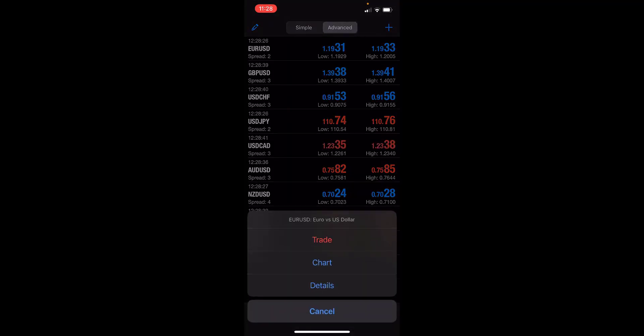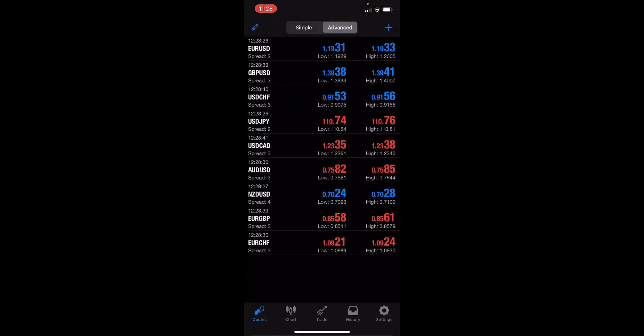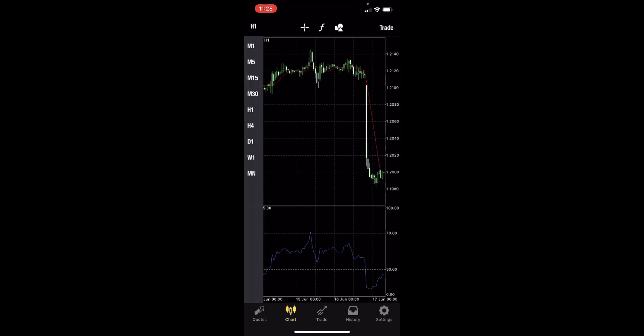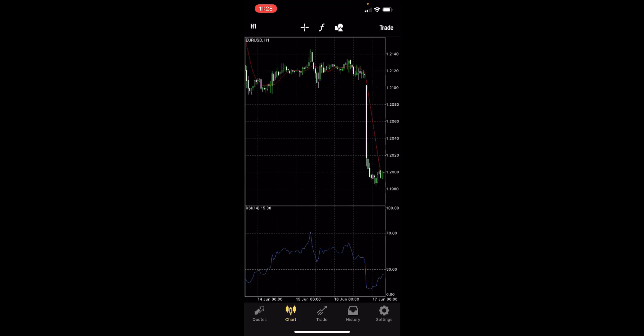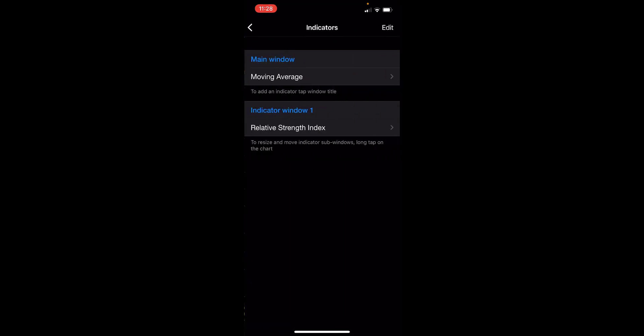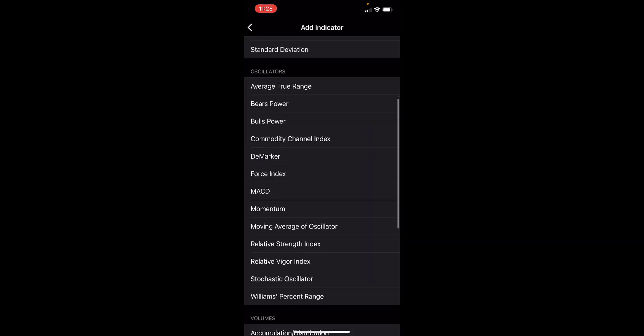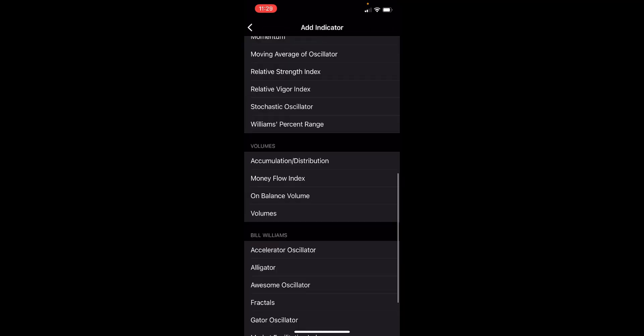We can click on a chart and this will open up a chart of the security. We can change timeframe at the top here, minute, hourly, daily charts. We can add indicators by clicking the F icon, add one to the main window or an indicator window underneath and all the world's most popular used indicator, Bollinger Bands, many others here as well.